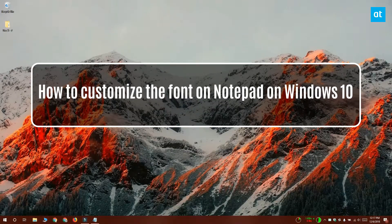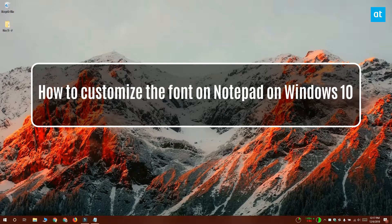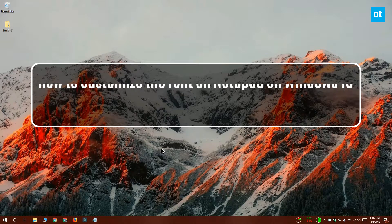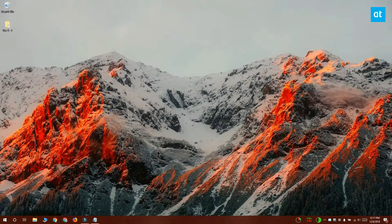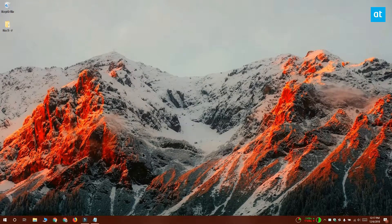Hi everyone, Fatma here from Addictive Tips. I'm going to show you how you can customize the font on Notepad on Windows 10.